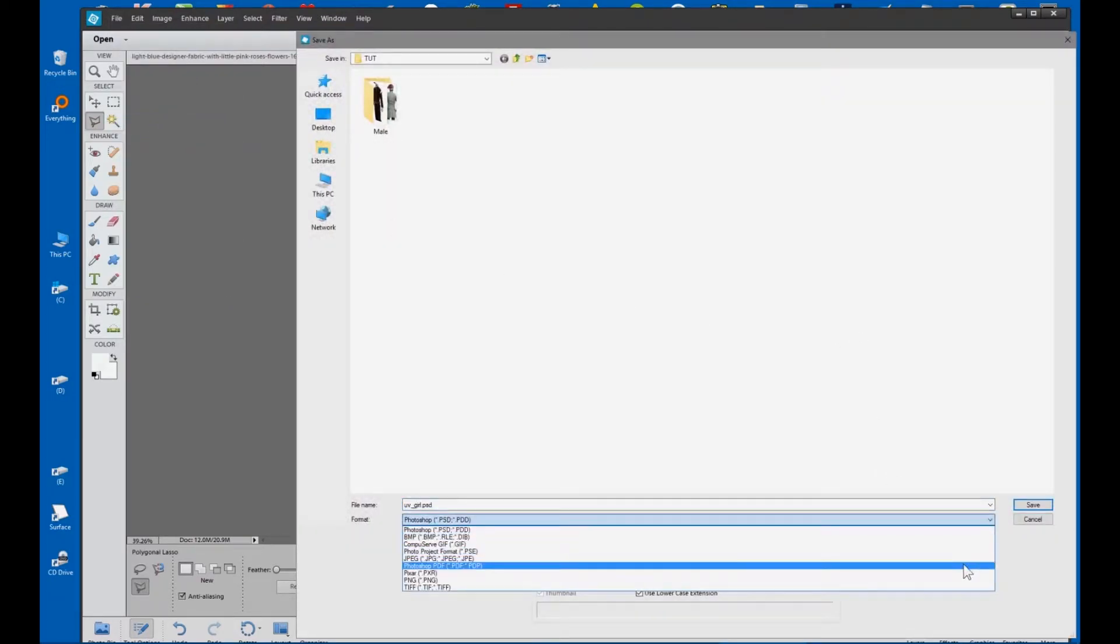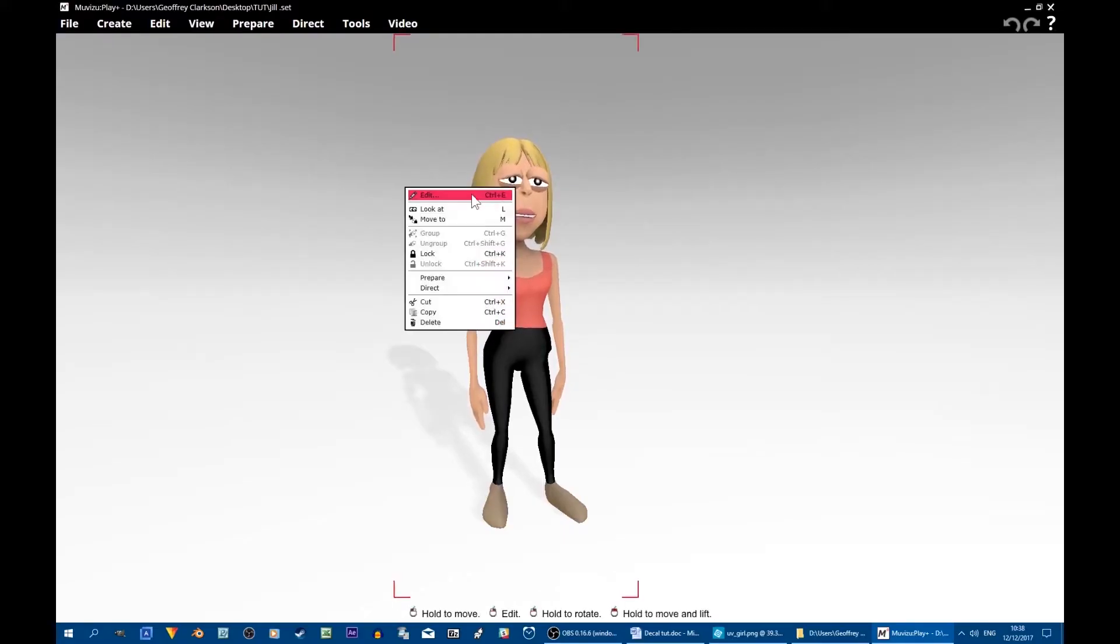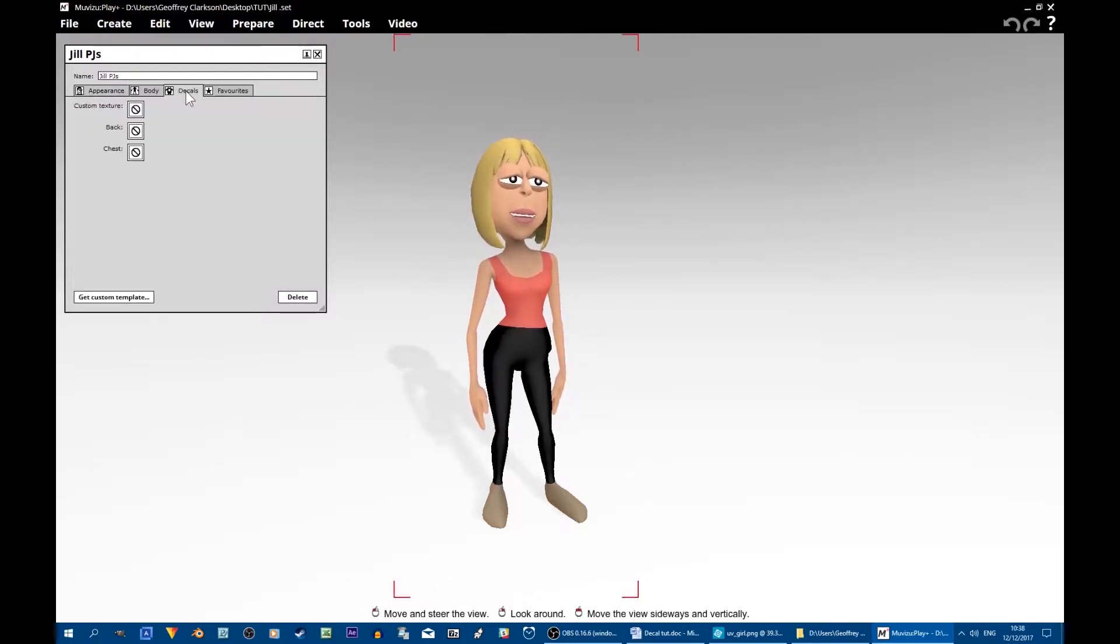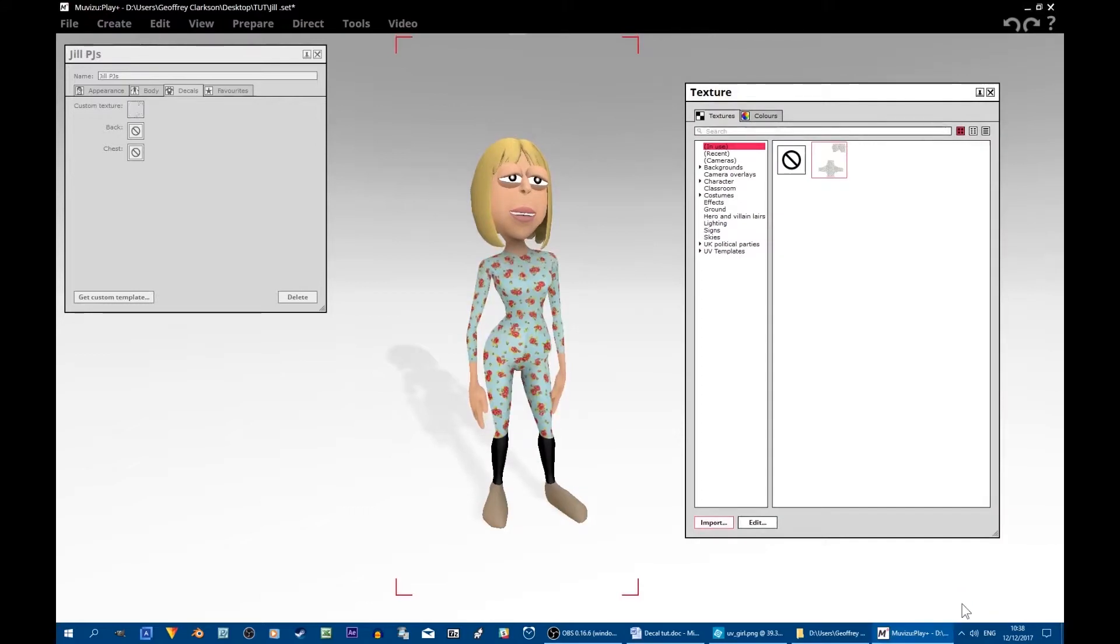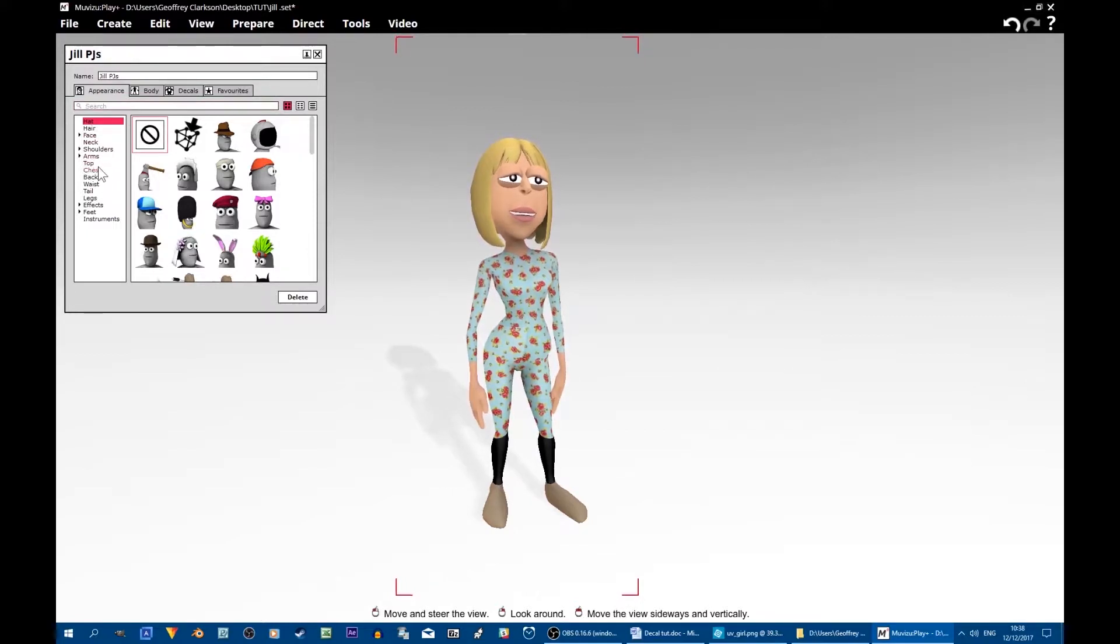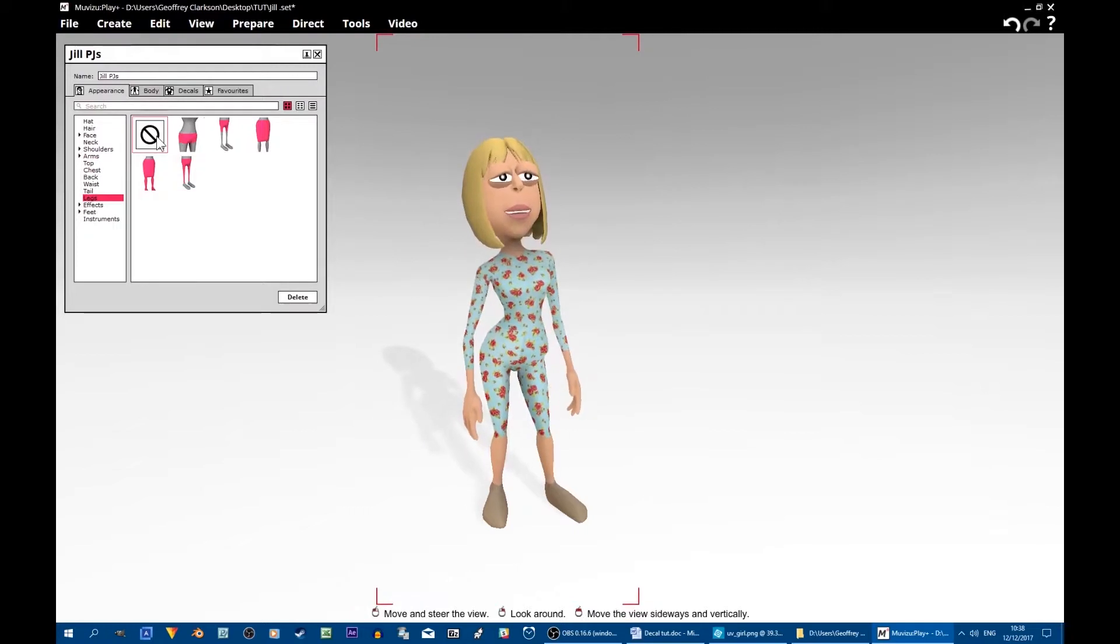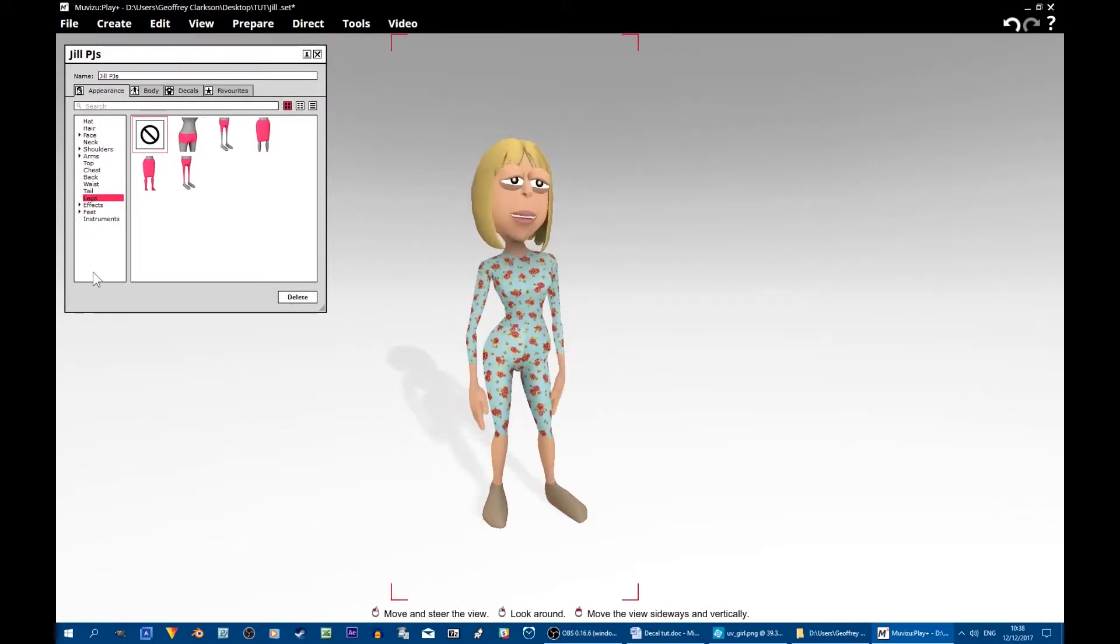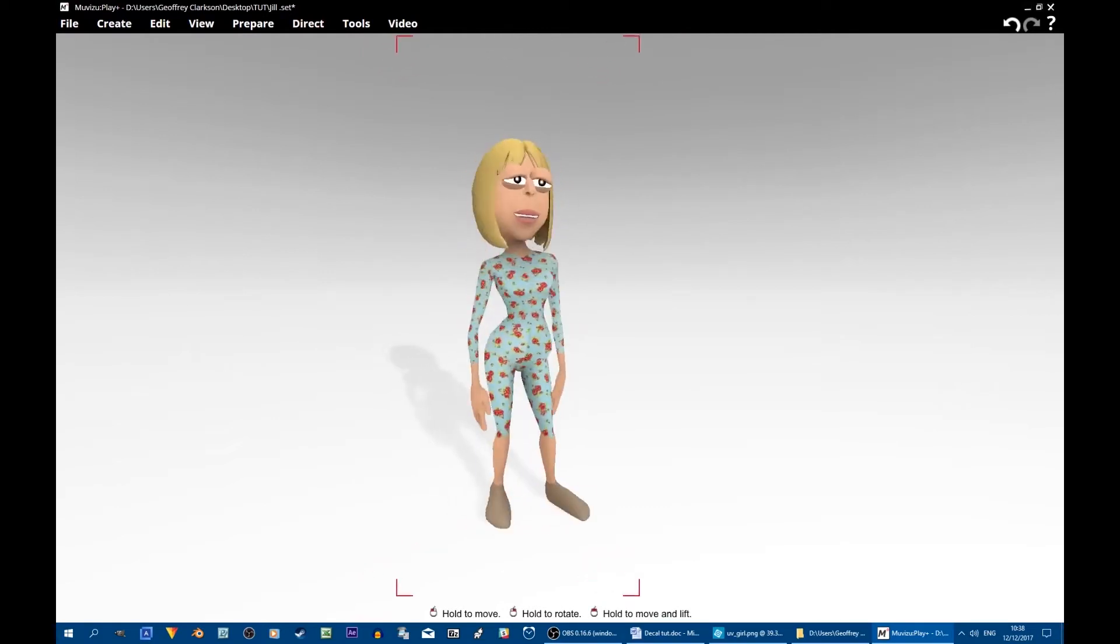We'll call it Jill Pajamas. Now we better put the pajamas onto Jill and see if they look OK. So it's edit, decals, custom texture, and then find the Jill Pajamas file. Oh, looks like we've left some of the original clothes on so we'll need to delete those. Sorry about that Jill. We'll leave her slippers on because she does have to walk outside. And we'll give her a twirl. Yes, she looks all right.